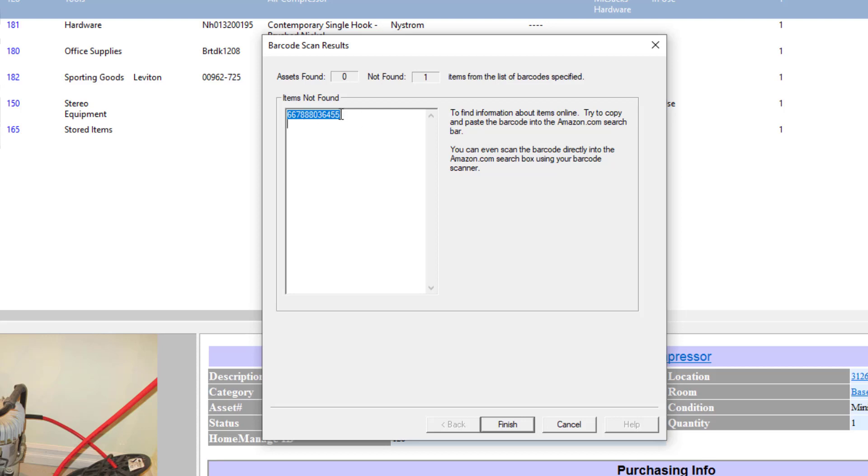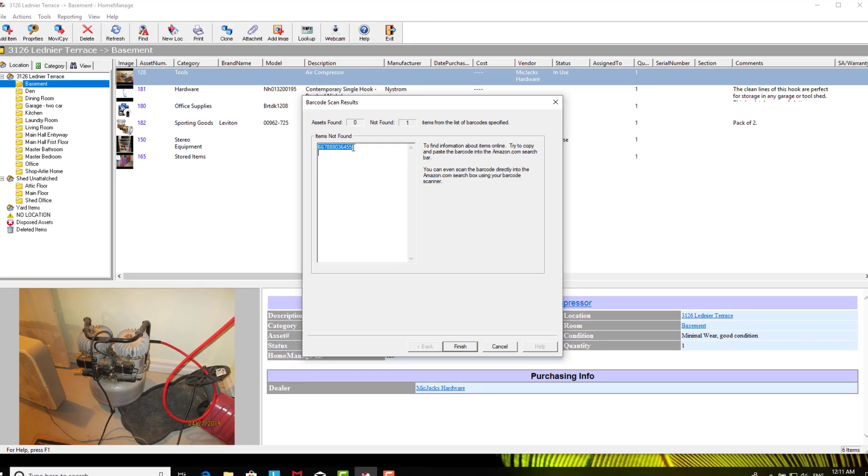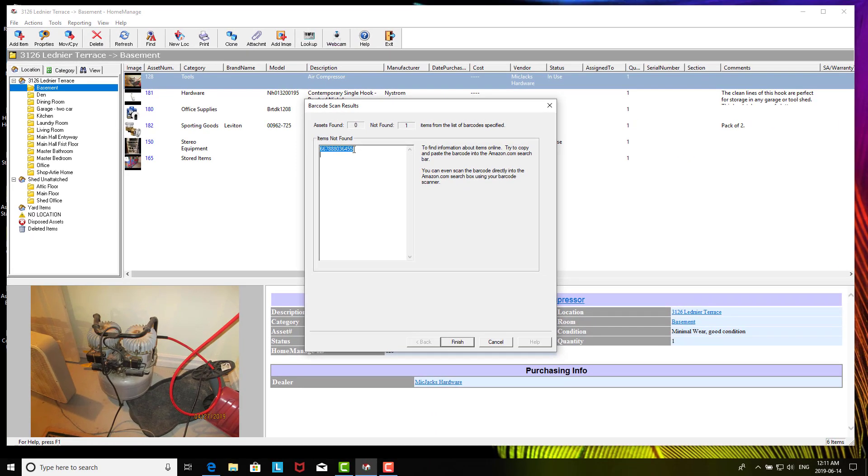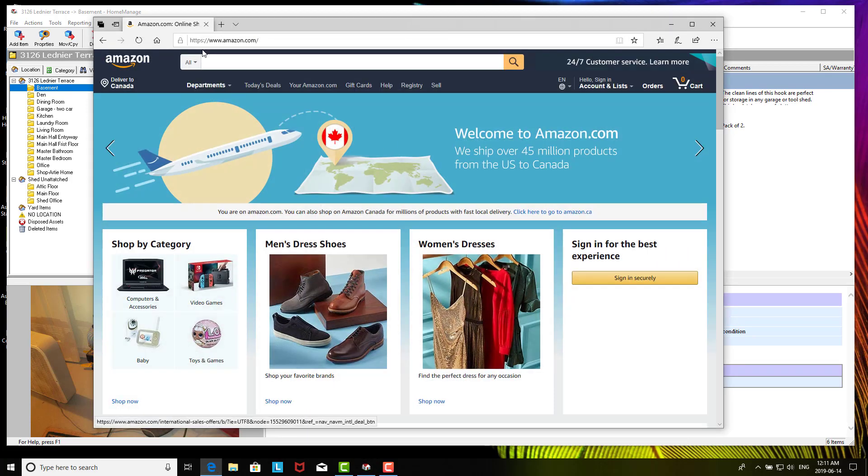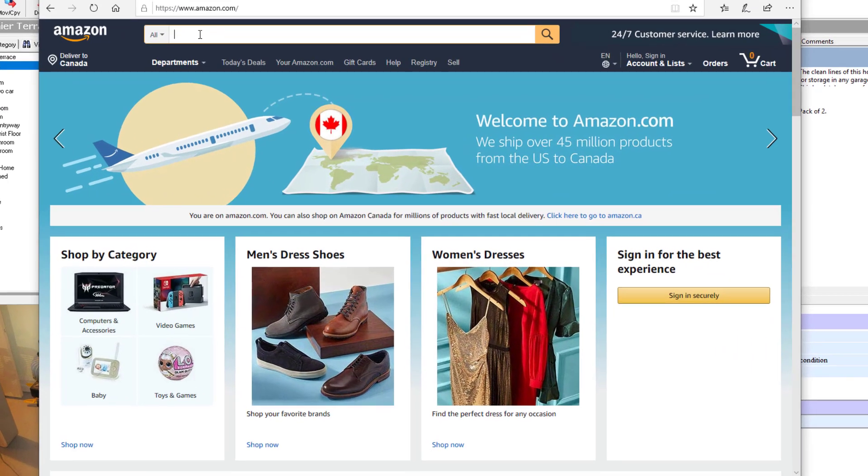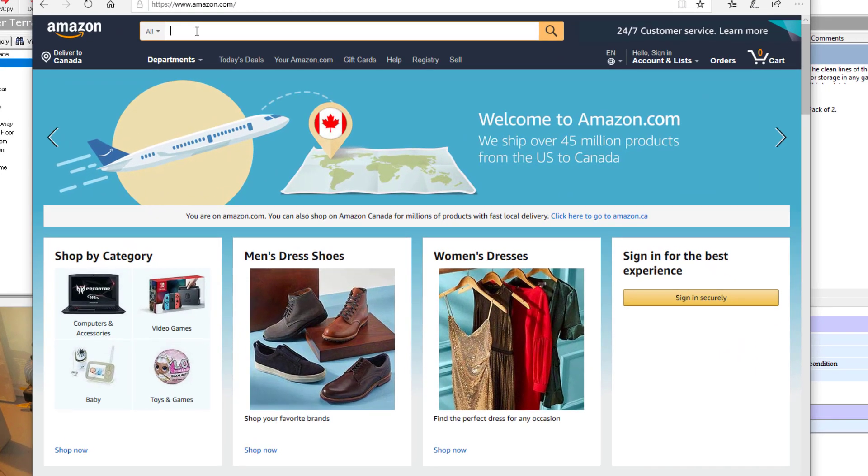In this situation, it lets out a sound, hopefully that's not too annoying, and then it's going to show the barcode that's not found here. The reason this is valuable is what you can do then is you can go to Amazon, amazon.com, just copy and paste the barcode into there and I'll show you how to do that.